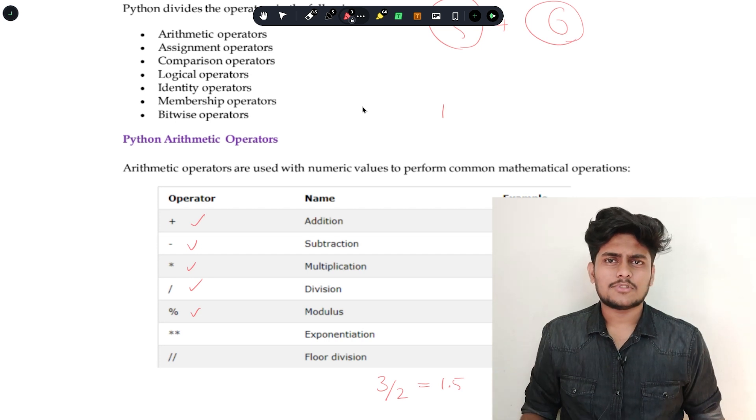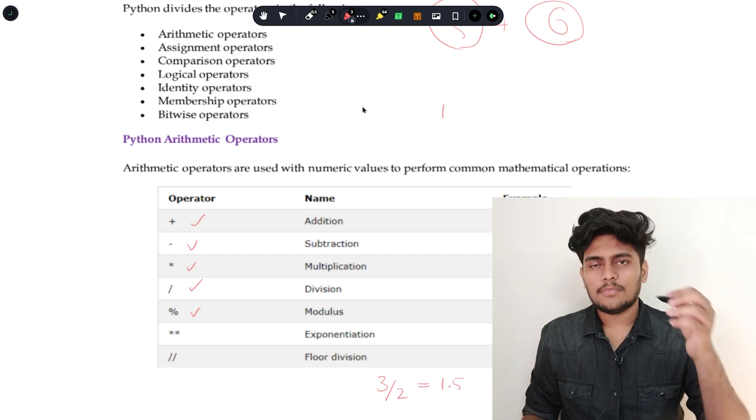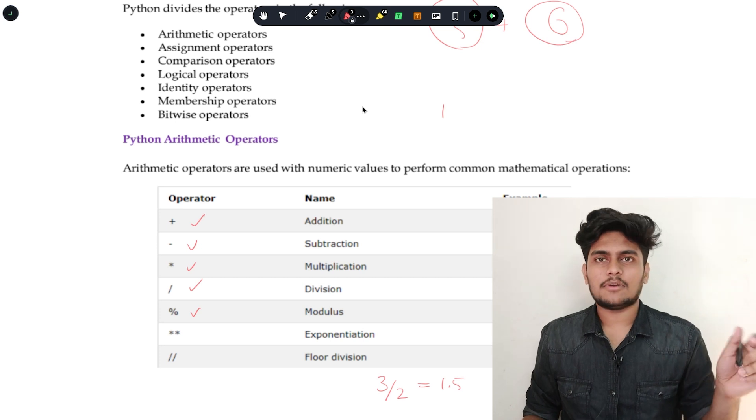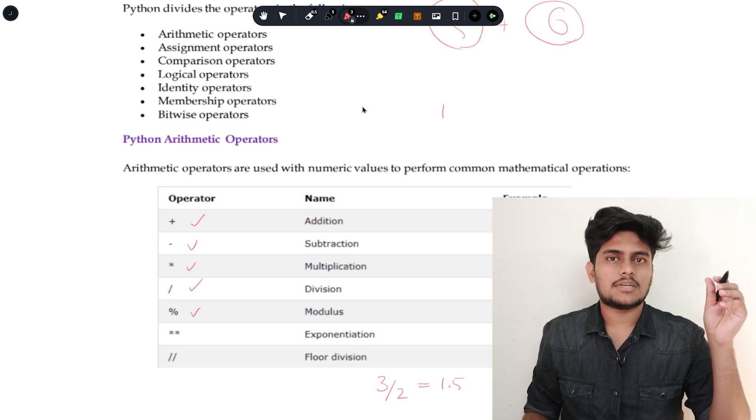Data types are the types of values a variable can hold. Each variable has a type. If you understand variables, operators, and data types, we can move to the next concept.